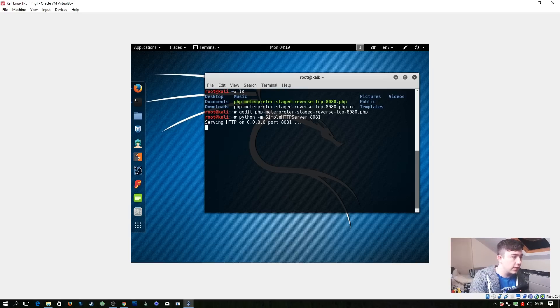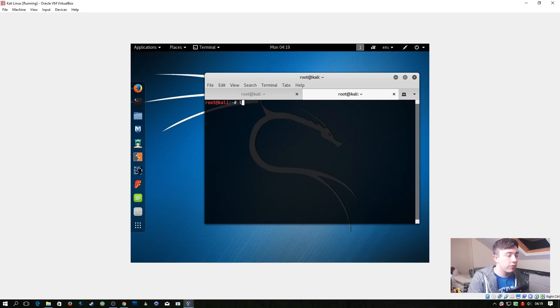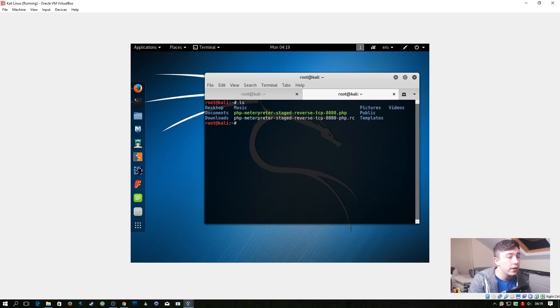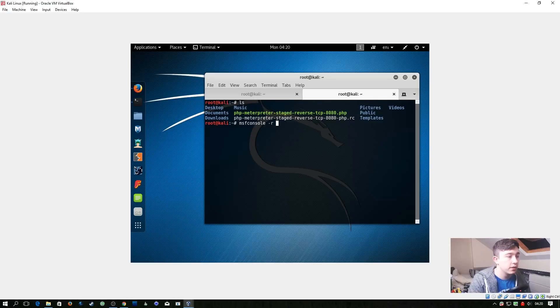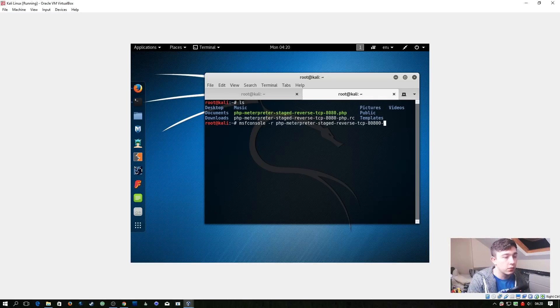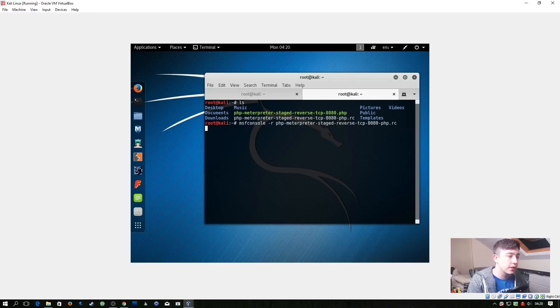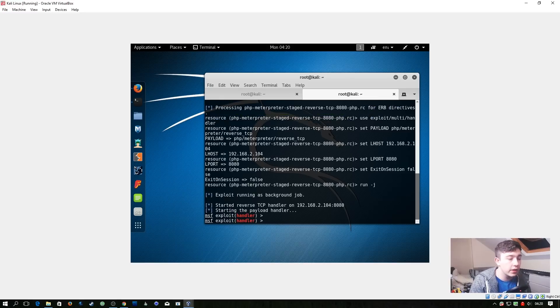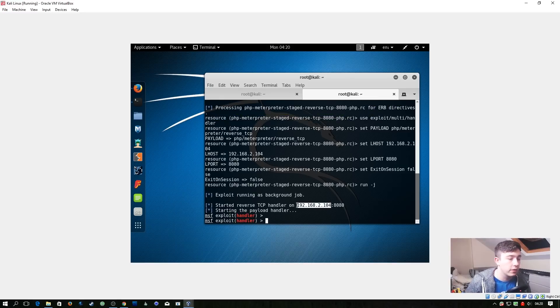Now that's started, I'm going to create a new tab and we have this rc file. So let's run msfconsole -r and that filename, and it's the one with the -php.rc. And we're going to let that start up. Go ahead and start it now and right here we need to take note of our IP address.